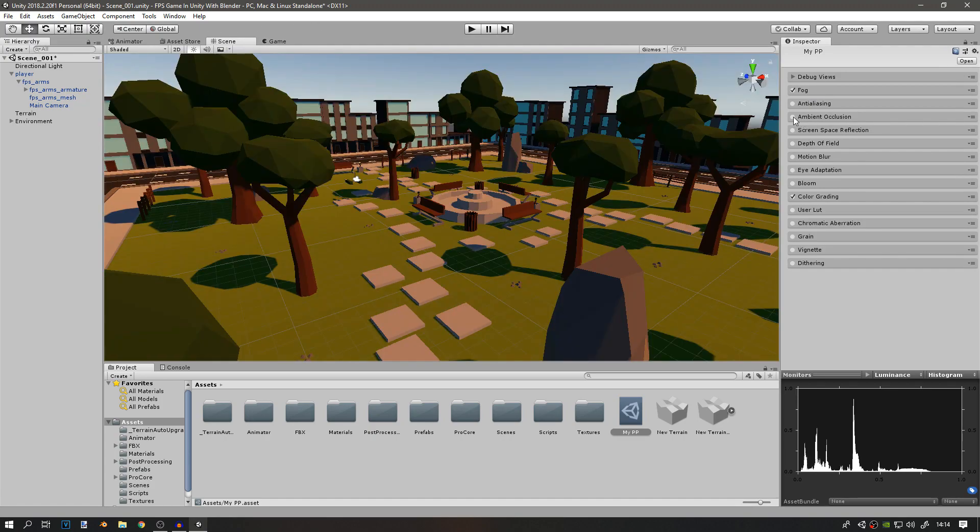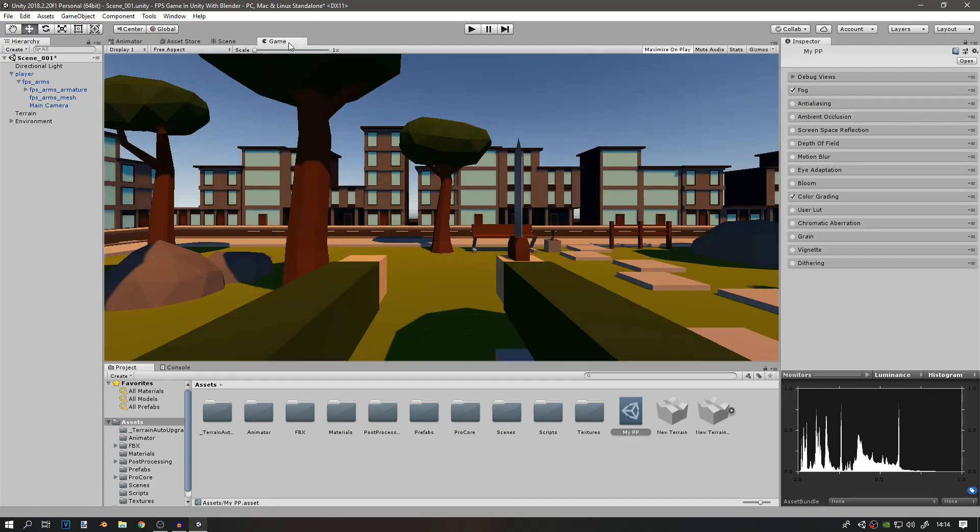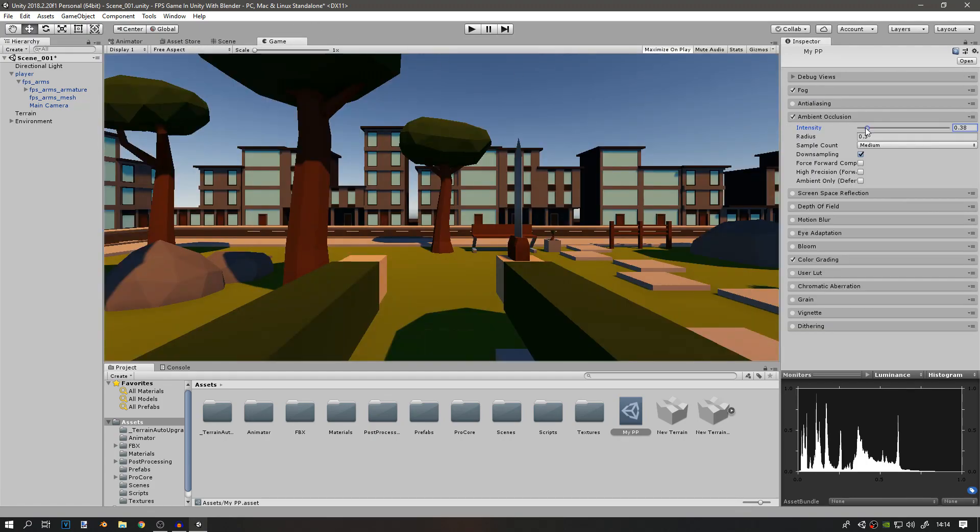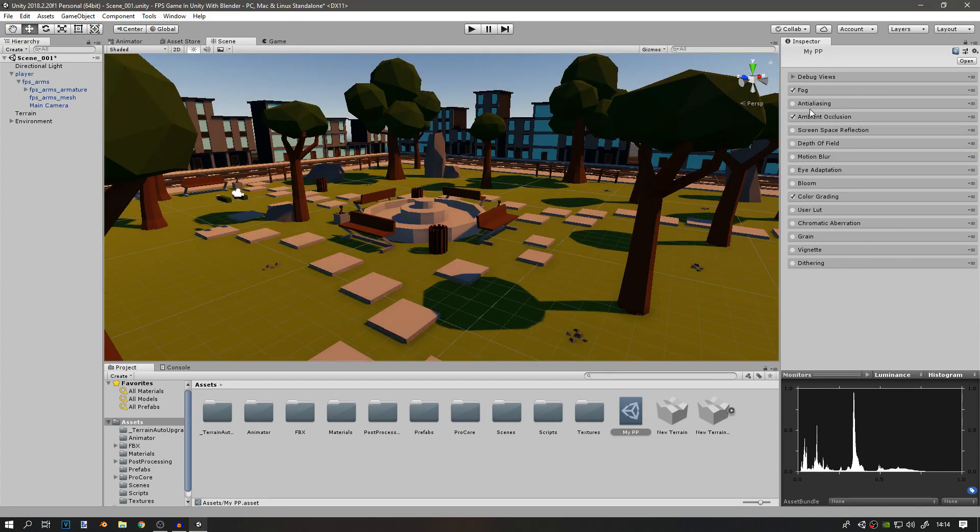I also want some ambient occlusion. You can change the intensity to whatever you want. I think one is fine.